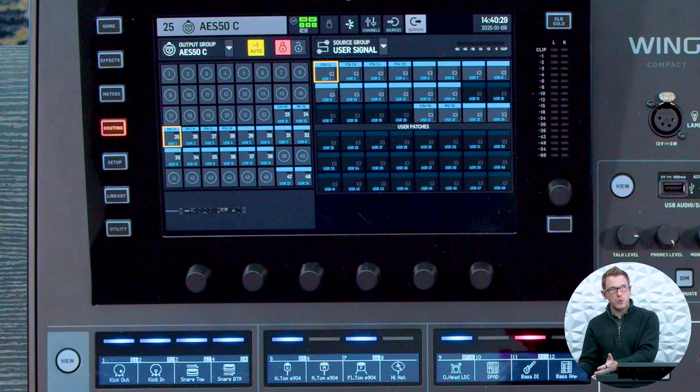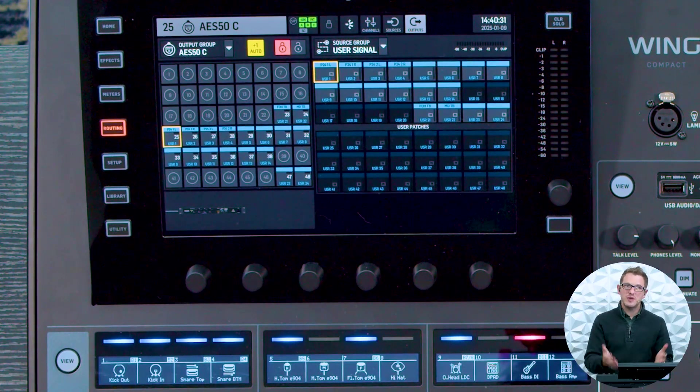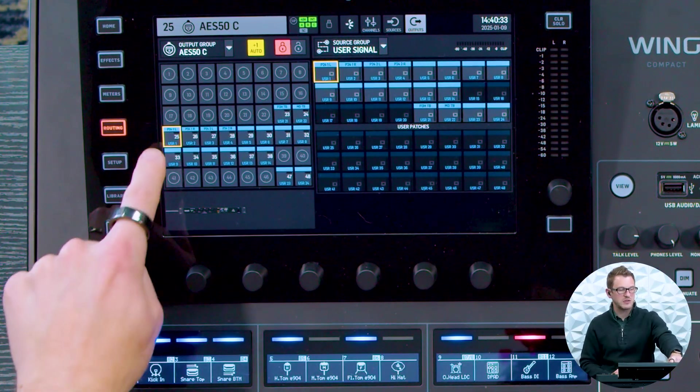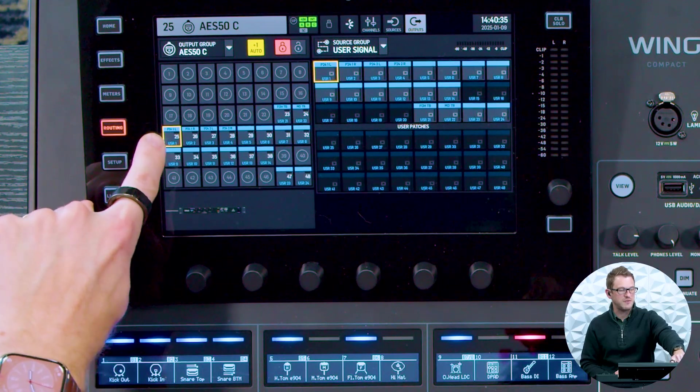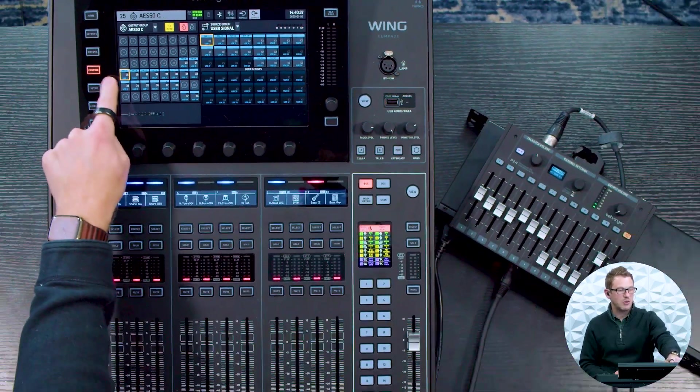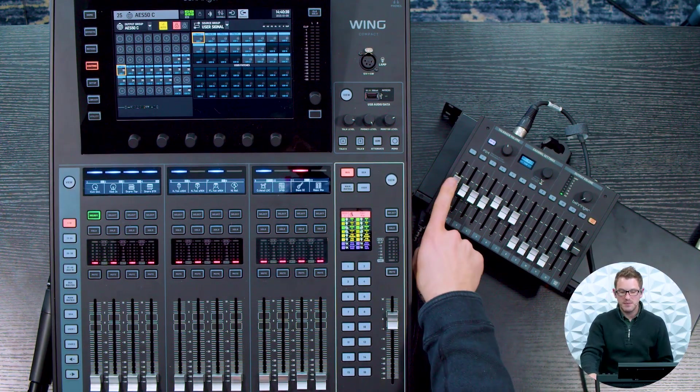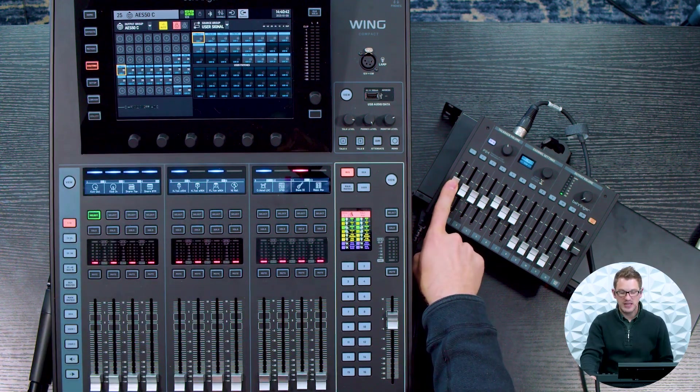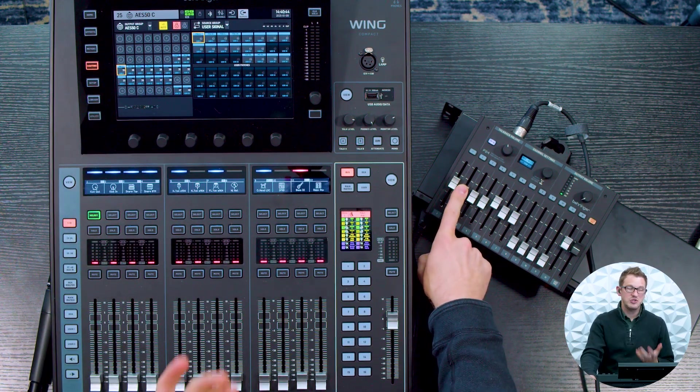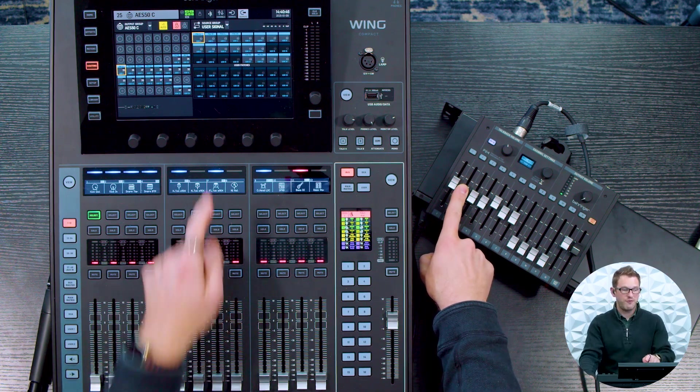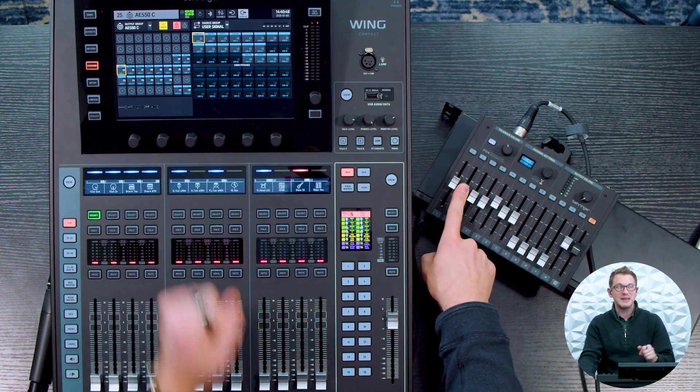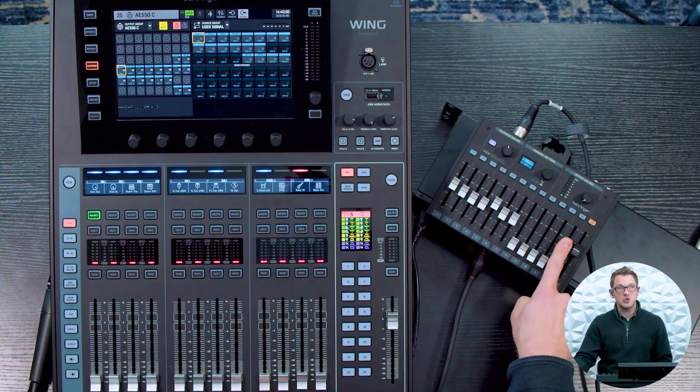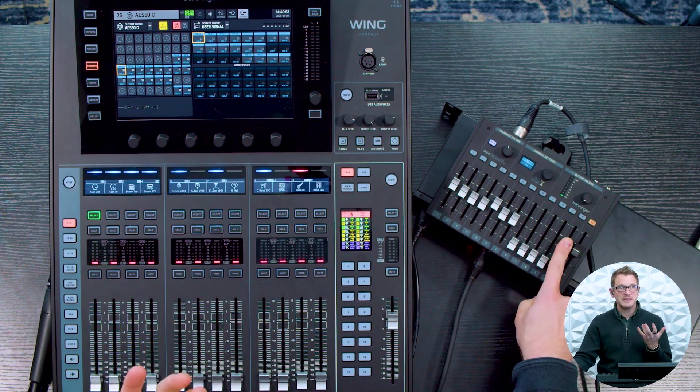So we have 12 faders which gives us 24 channels. So those 24 channels would be laid out between 25 and 48. So my 25 and 26 would be my fader 1. My 27 and 28 would be my fader 2 and so on and so forth, following up with 47 and 48 being my fader 12, which where I currently have it set as click.